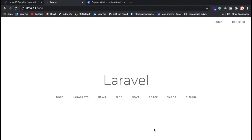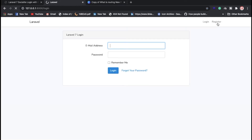Hello everyone, Sid here back again with another video. Today we're going to discuss how to create a login form using Gmail. Here I have the example I'm going to show you — click on the login button.